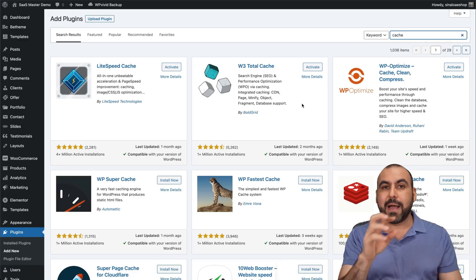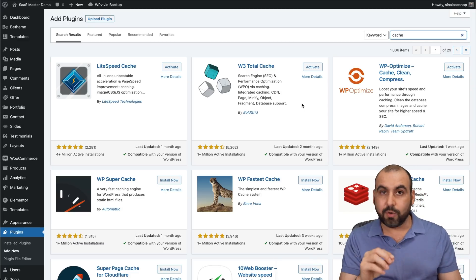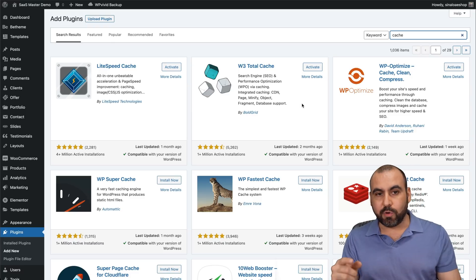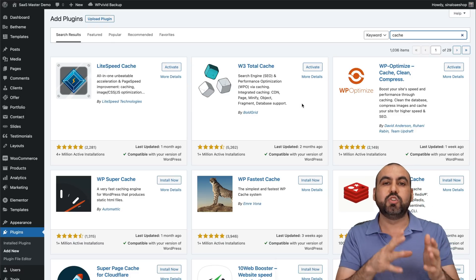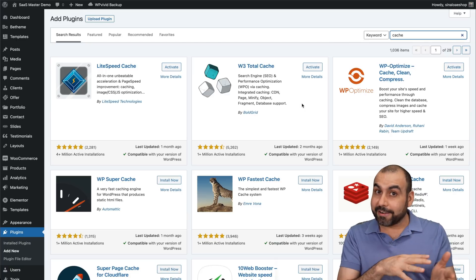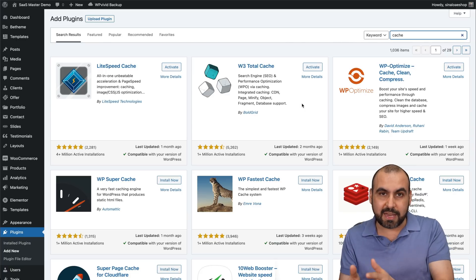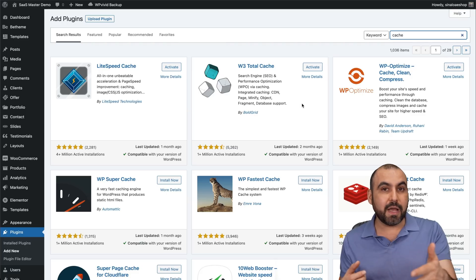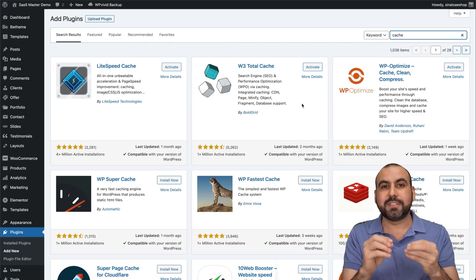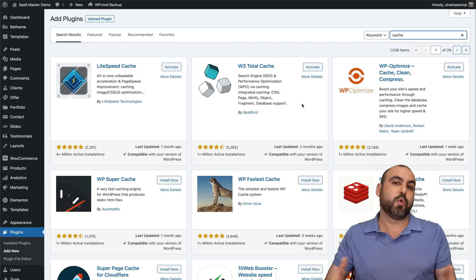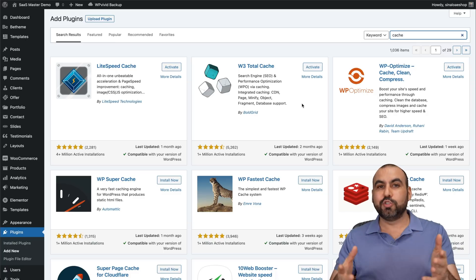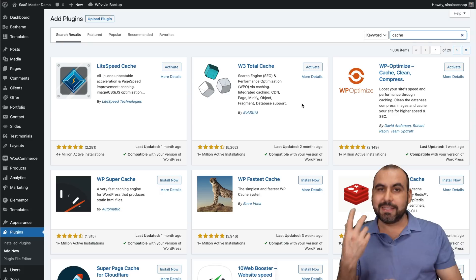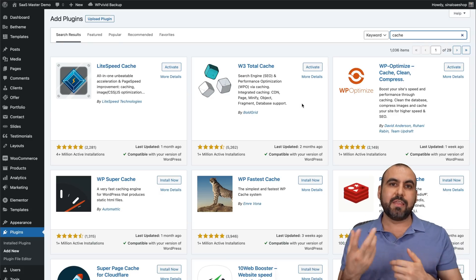A bit of a warning: cache plugins might break certain parts of your site or even the whole site, so you need to be careful. Each time you enable a setting, I recommend clearing your cache and checking your website to make sure everything is functioning correctly. It will speed things up, but sometimes it can remove files your site actually needs to work correctly.